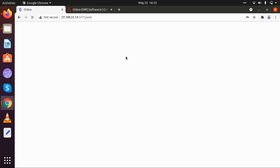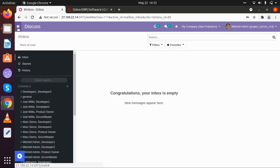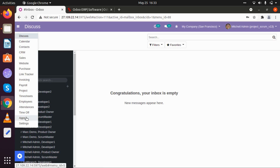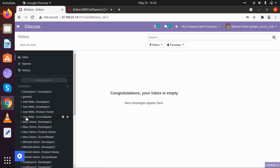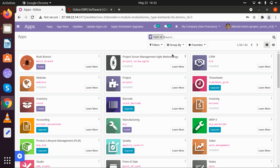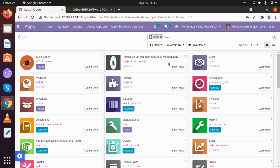Here there are a number of applications. I am going to our applications, and here is our application — Tech Projects Management with Agile Methodology.